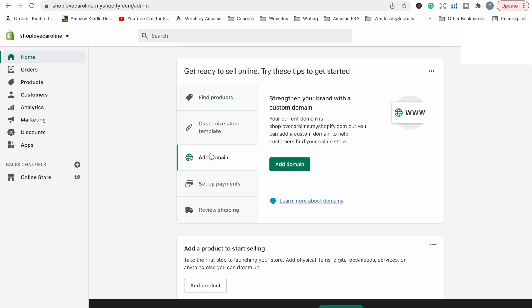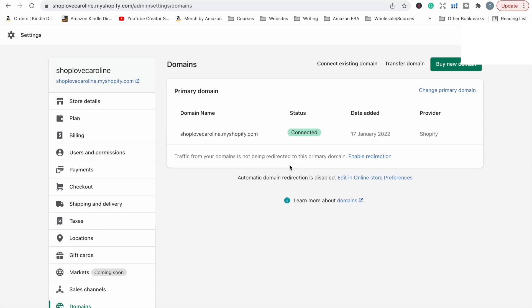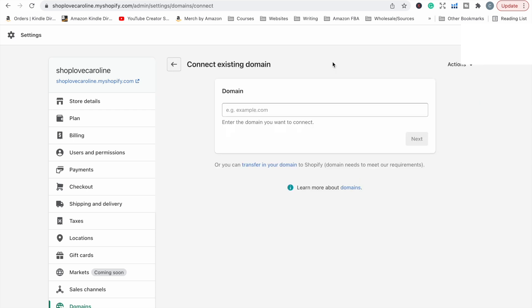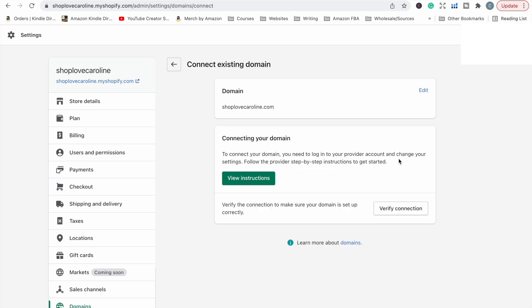So if we click on add domain, that is what I want to do because I have the custom domain that I want to use. I don't want to be using Shopify's. We want to connect an existing domain. Enter it in. Click next. So to connect your domain, you need to log into your provider's account and change your settings. Follow the provider step-by-step instructions to get started.